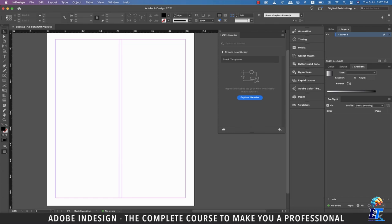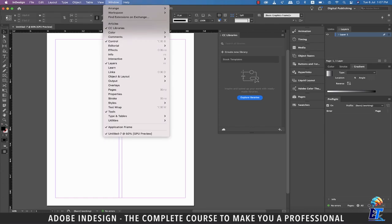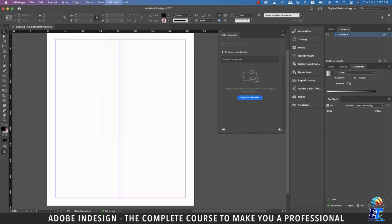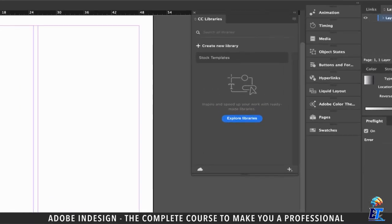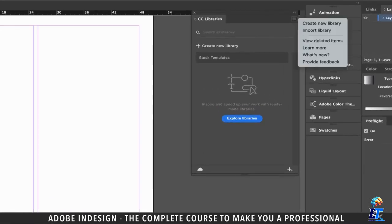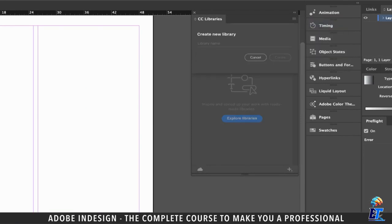I already have the Libraries panel showing here, so if you can't see yours, go to Window and you'll find it sitting there. To create a new library, either click the Create New Library button on the Libraries panel, or click the burger menu and select the Create New Library option from there.